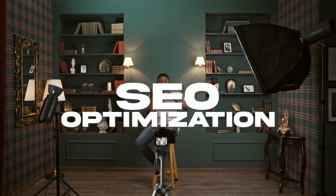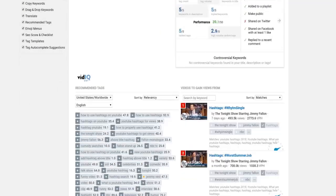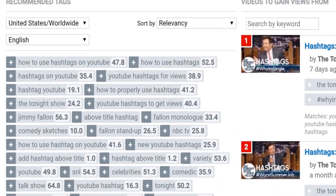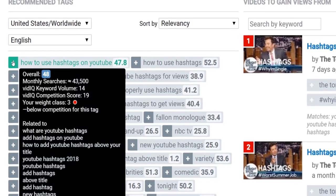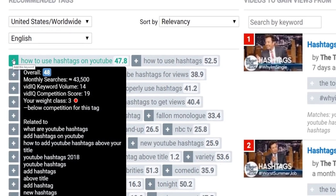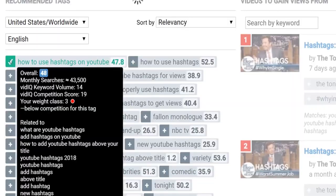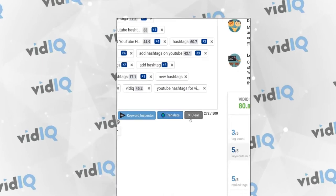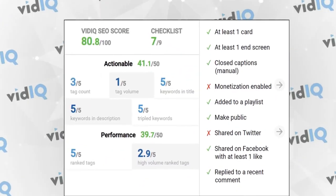The next step is to actually SEO optimize your video. Use a tool called VidIQ — get the Chrome extension, and when you go to upload your video, it's going to give you an entire list of recommended tags to use. You want to fill it up all the way to 500 characters, and make sure you include your full name as a tag. For example, my name is Ayman Arab, so I include that in the tag section. That's one thing that boosts you to a 50 out of 50 score.